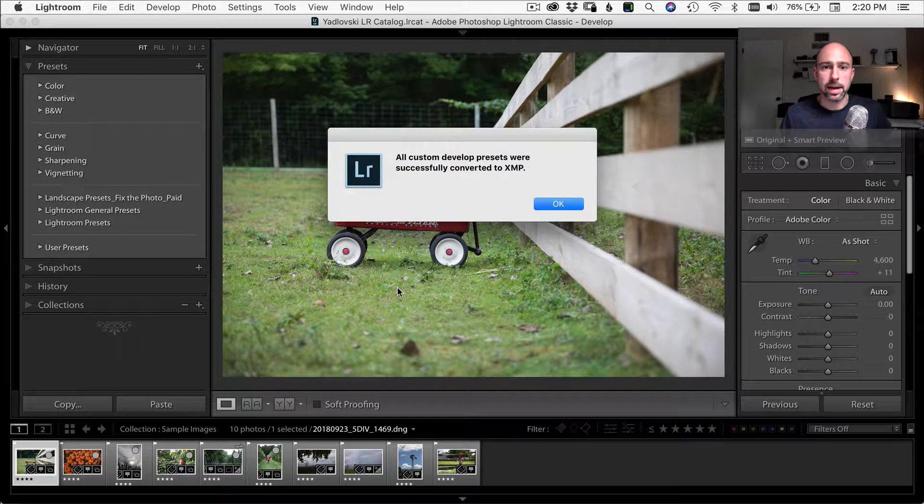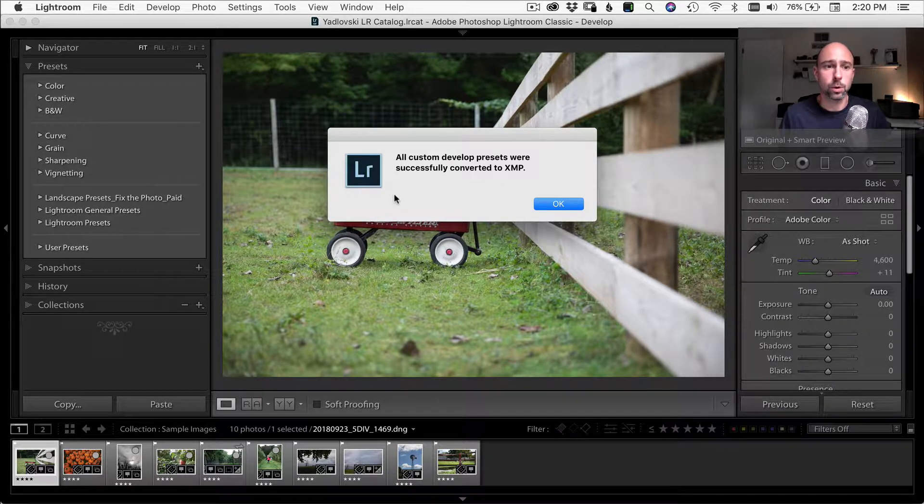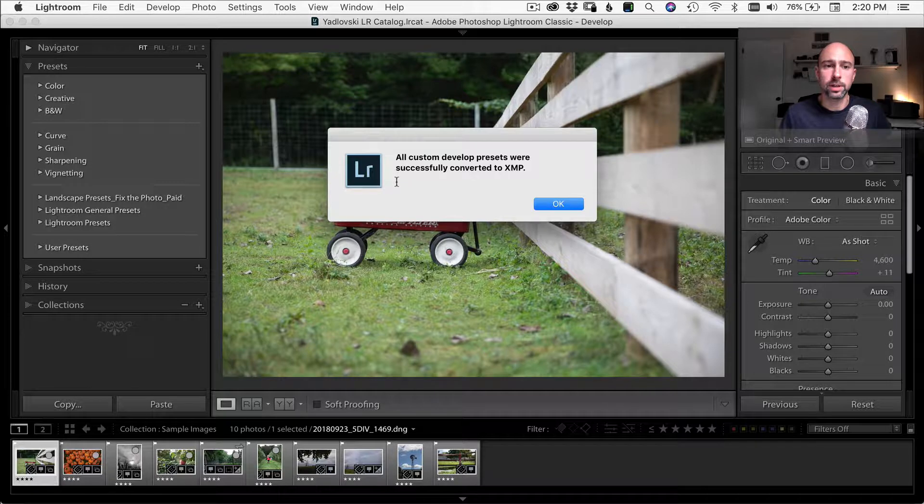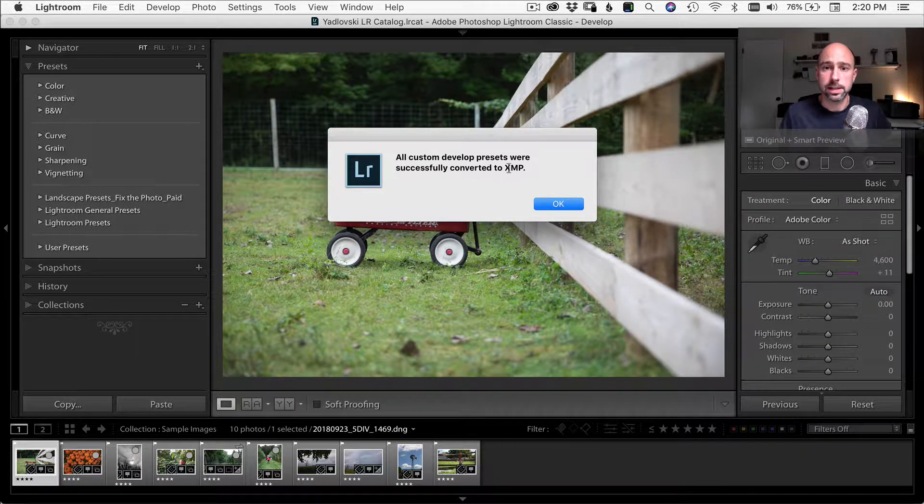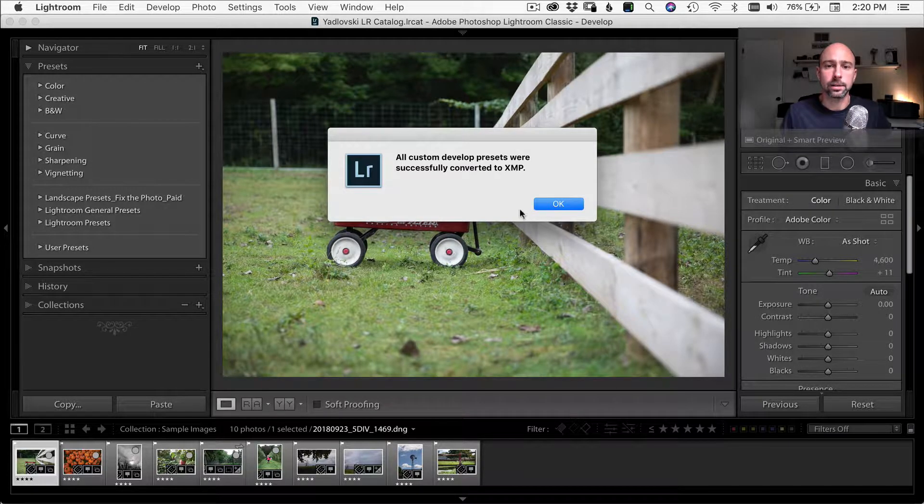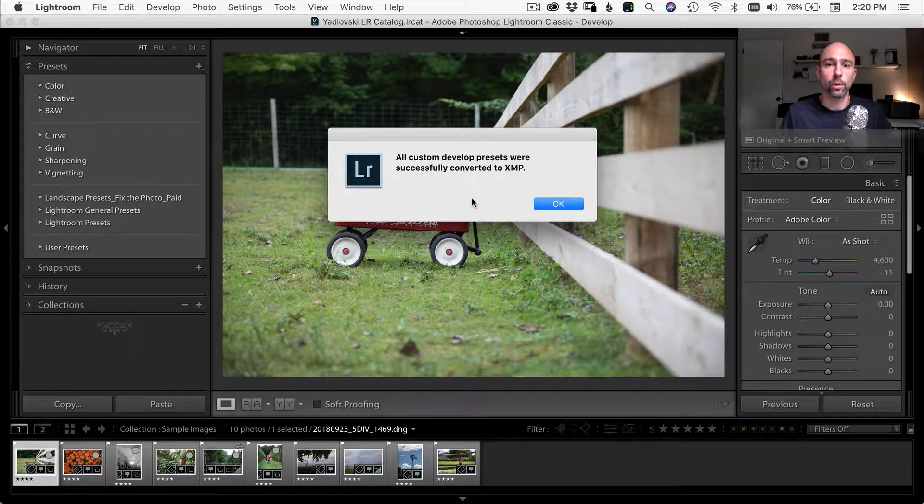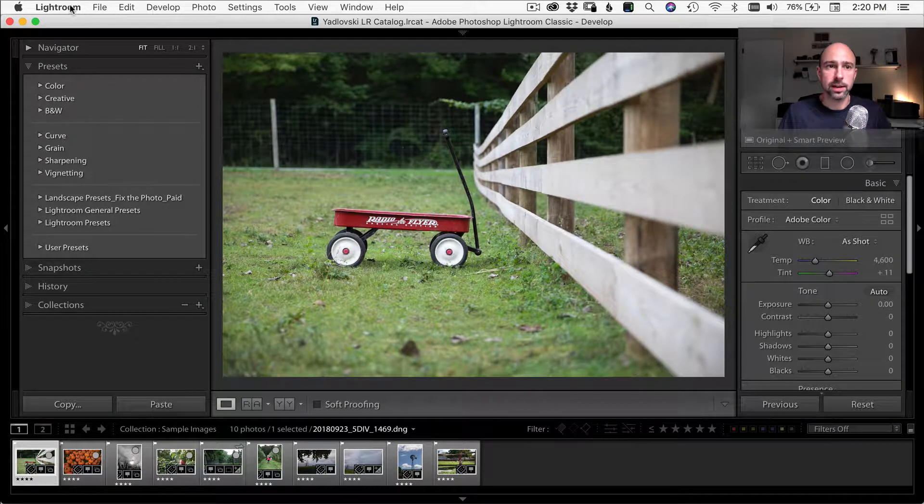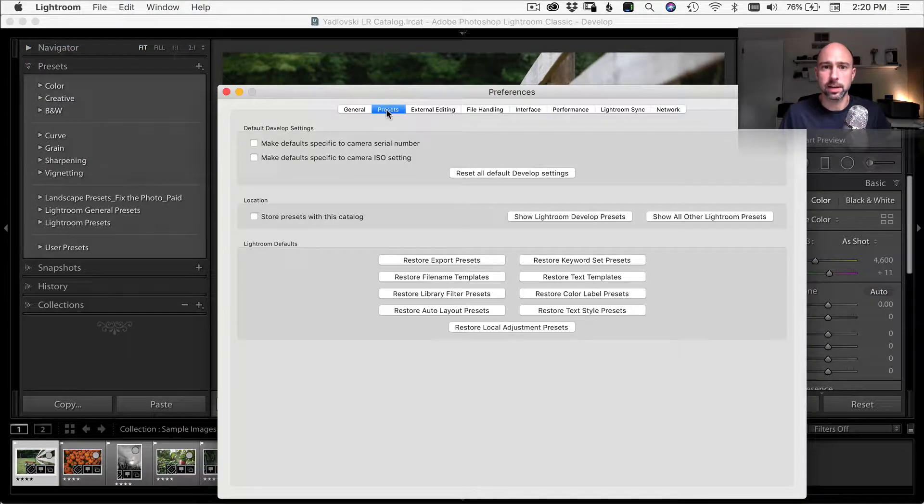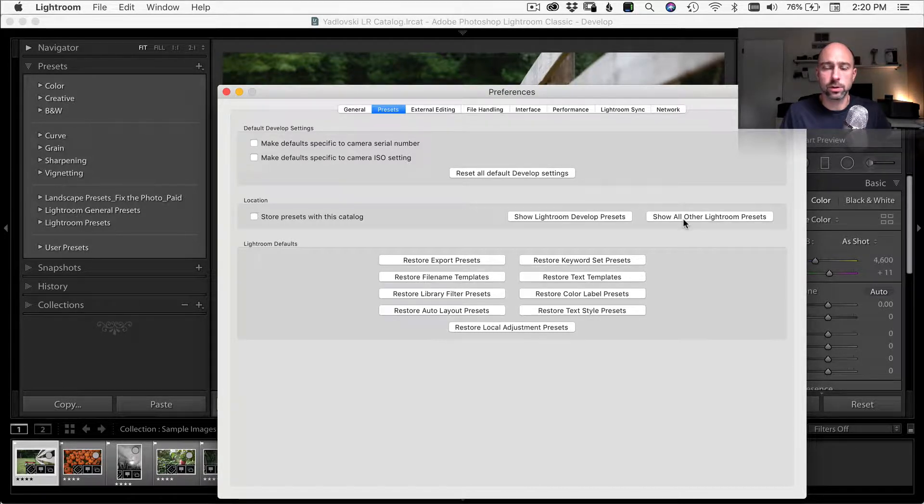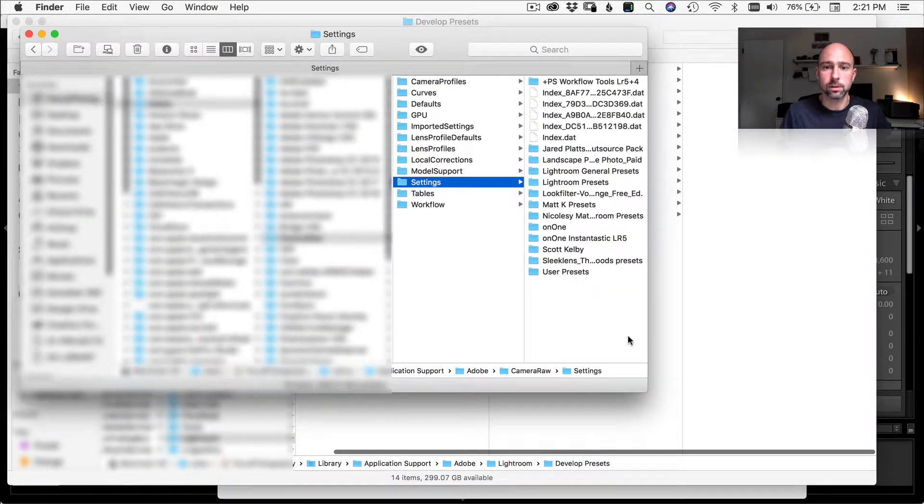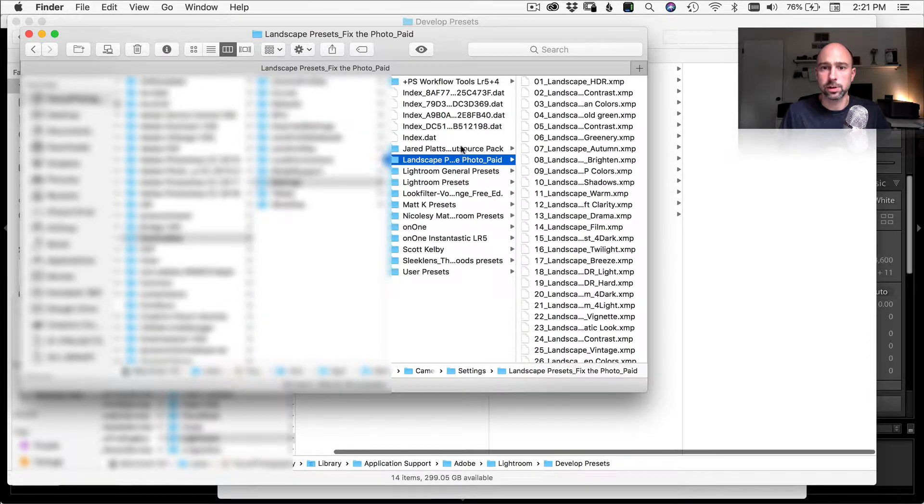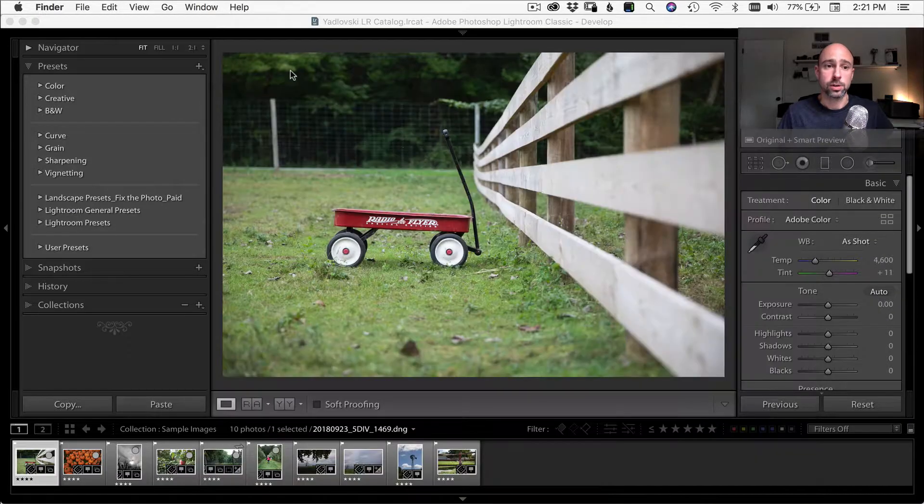All right. So here I am back in Lightroom and you can see it just popped up a message really quickly that said it converted all of the dot LR template presets into XMP files. And Lightroom will do that automatically when you reopen Lightroom. And one of the cool things is now that we did that, if we come back up here to preferences and presets, before we went over here, well, now that it converted all those presets to the new file format, we can actually click here where all the new presets go. And you'll see over here under settings, here's our landscape presets over here. So that's all set up and good.